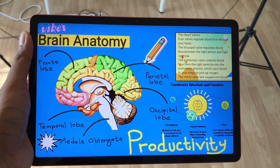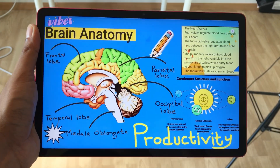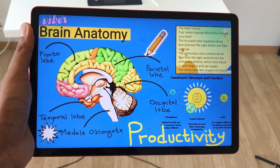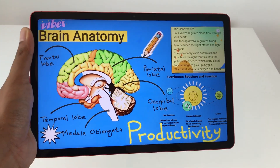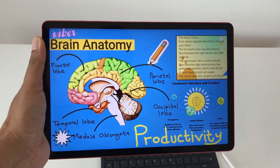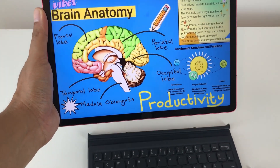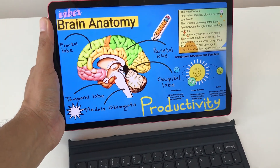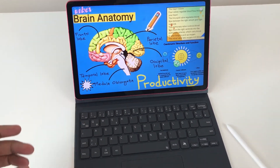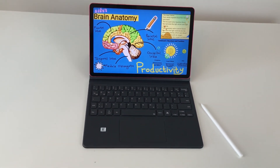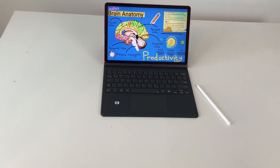Hello guys, I hope you are doing really really well. Today I have with me the latest Samsung Galaxy Tab S10 Lite and in this video I am going to show you 20 powerful features for this tablet.